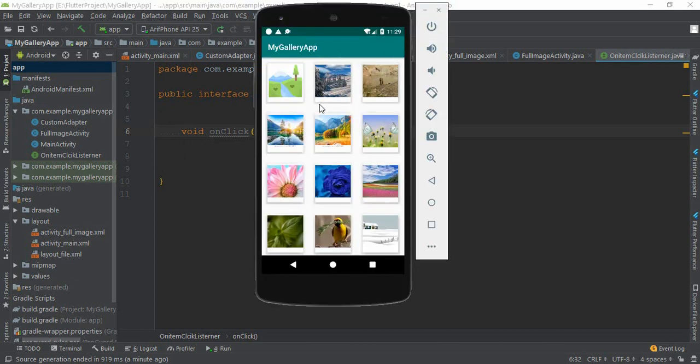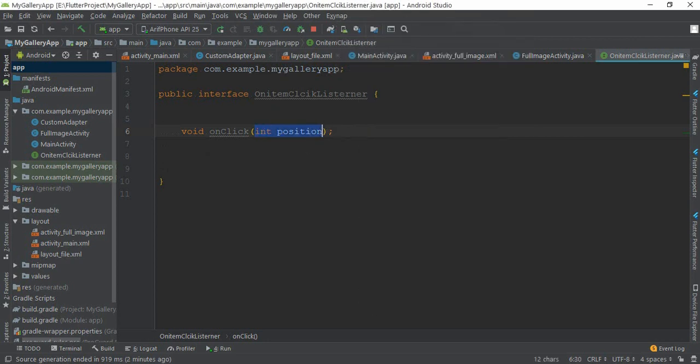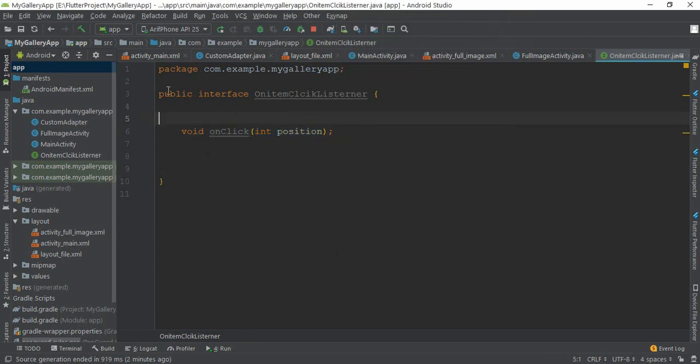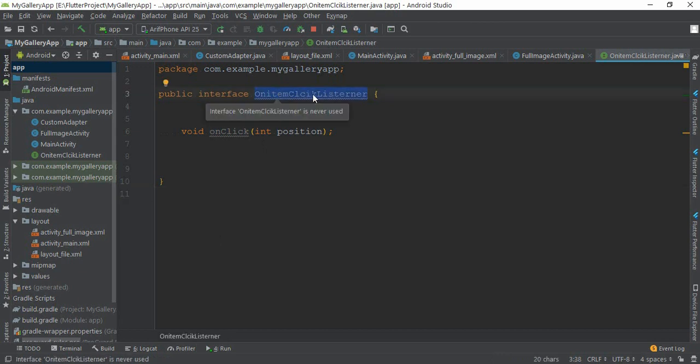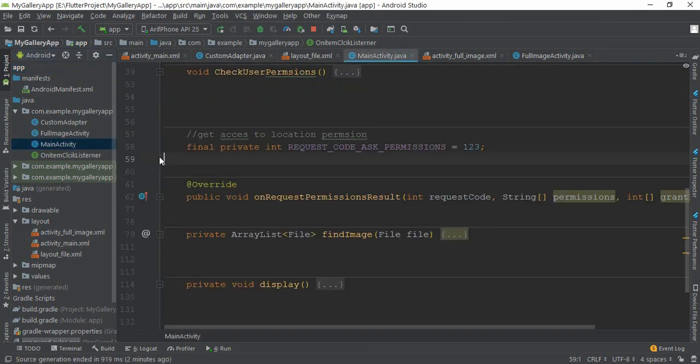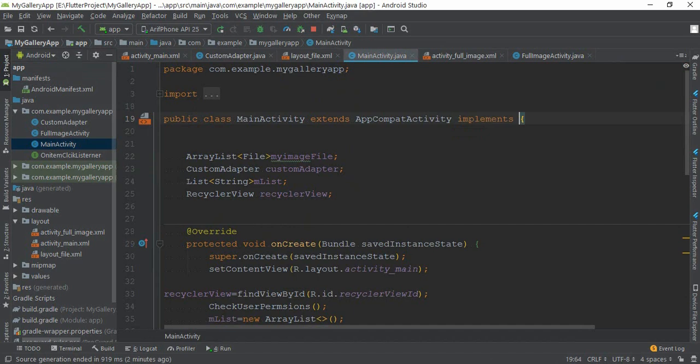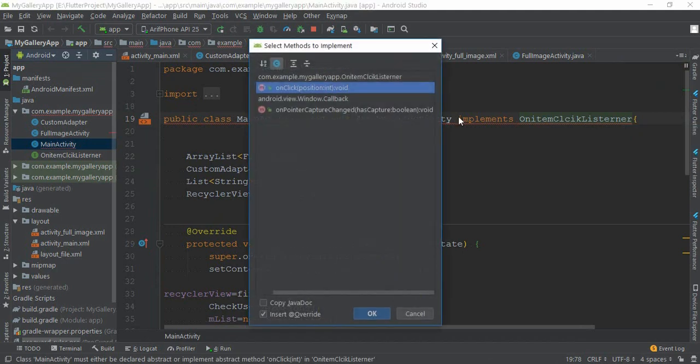When we click that image, we will pass that image position from this activity to full image activity. If we click on the image, we will pass the image position to the full image activity. We will add the listener and implement it in the main activity.